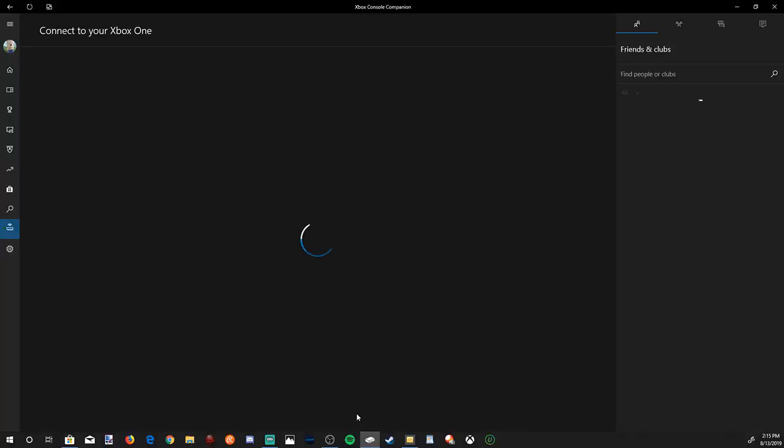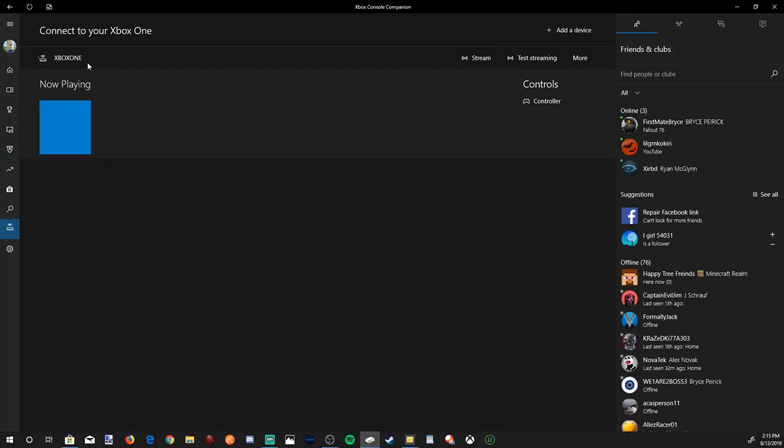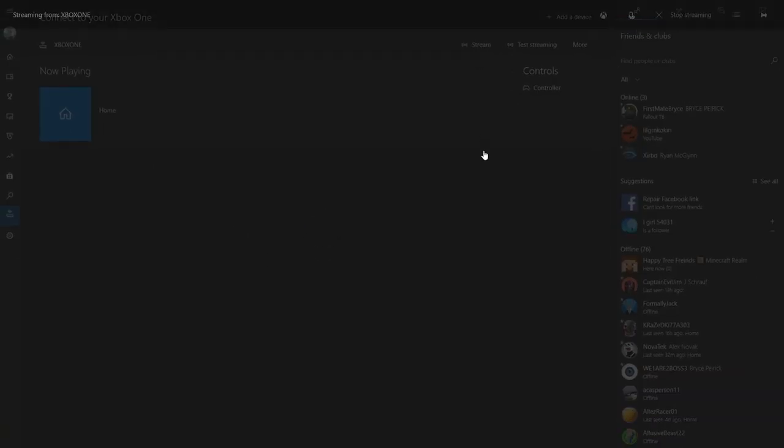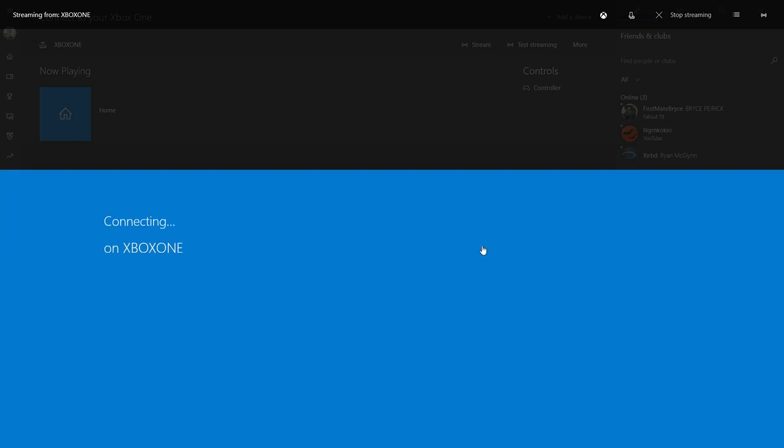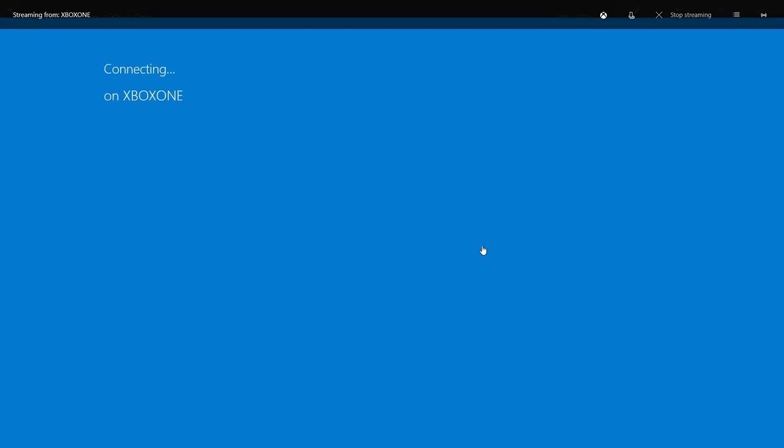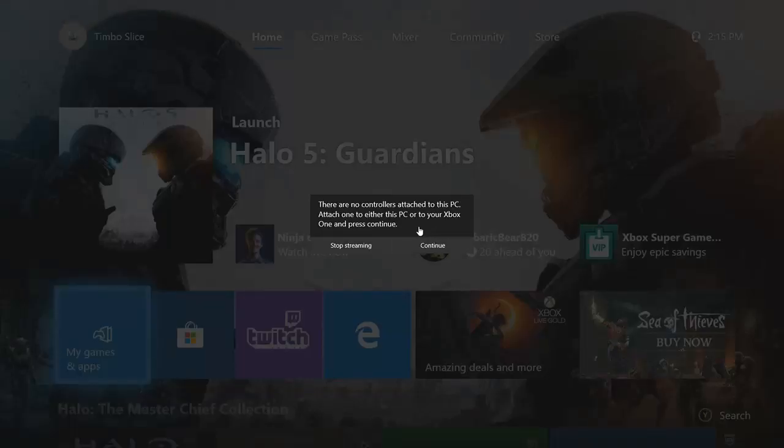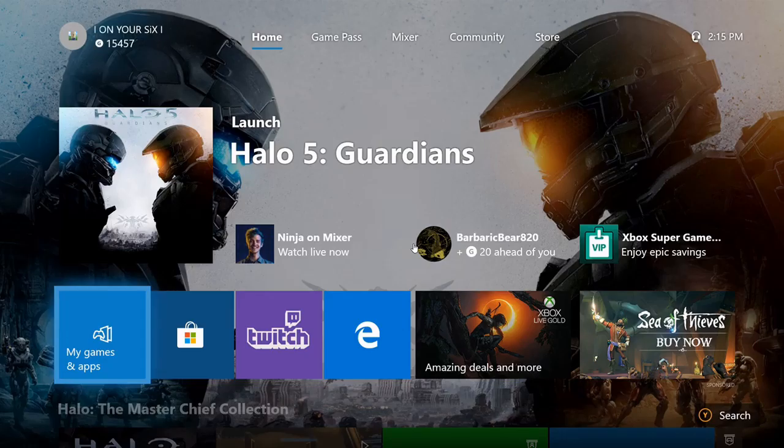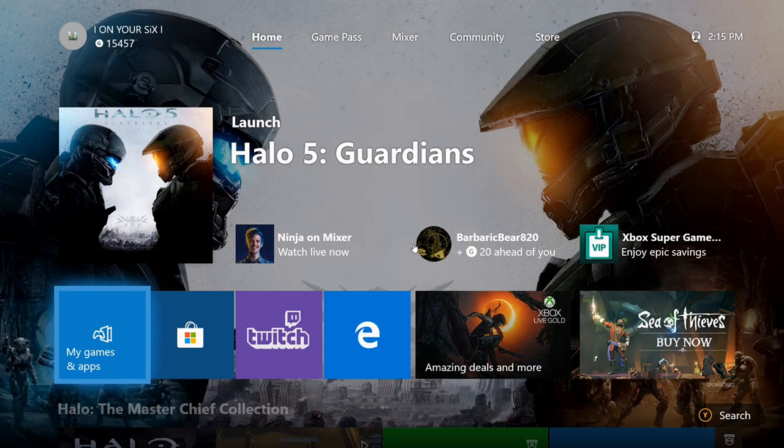Now we can go over to our Xbox Companion app and start up our Xbox from here. Go to Stream. And now we're streaming on YouTube from our Xbox One using OBS to capture it without a capture card.